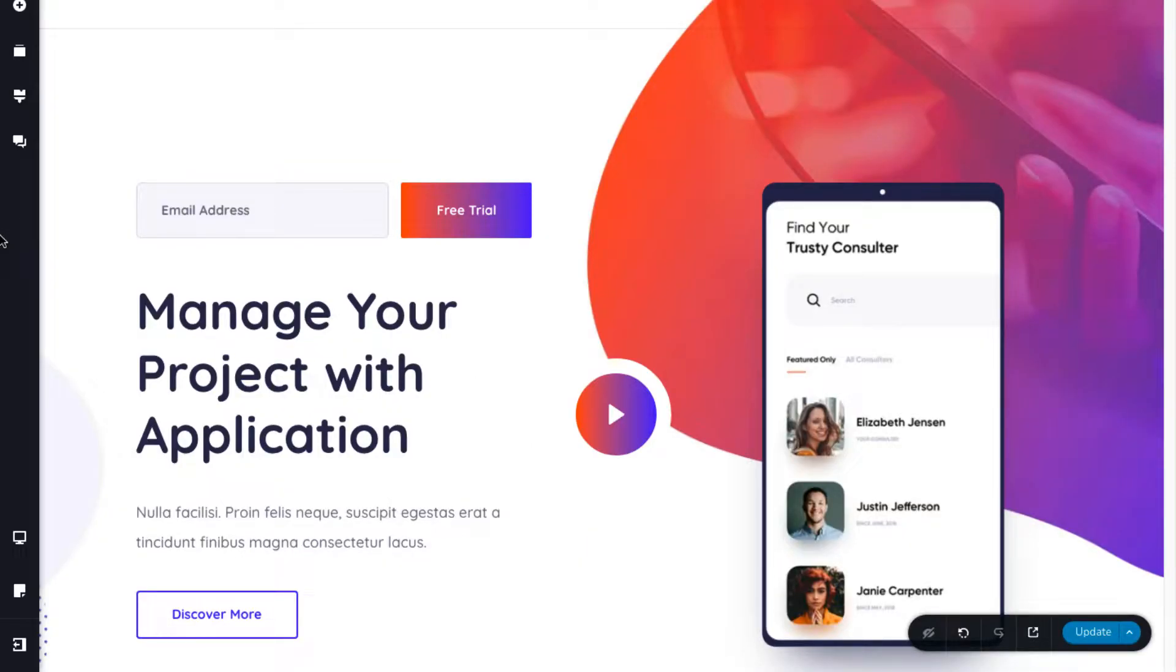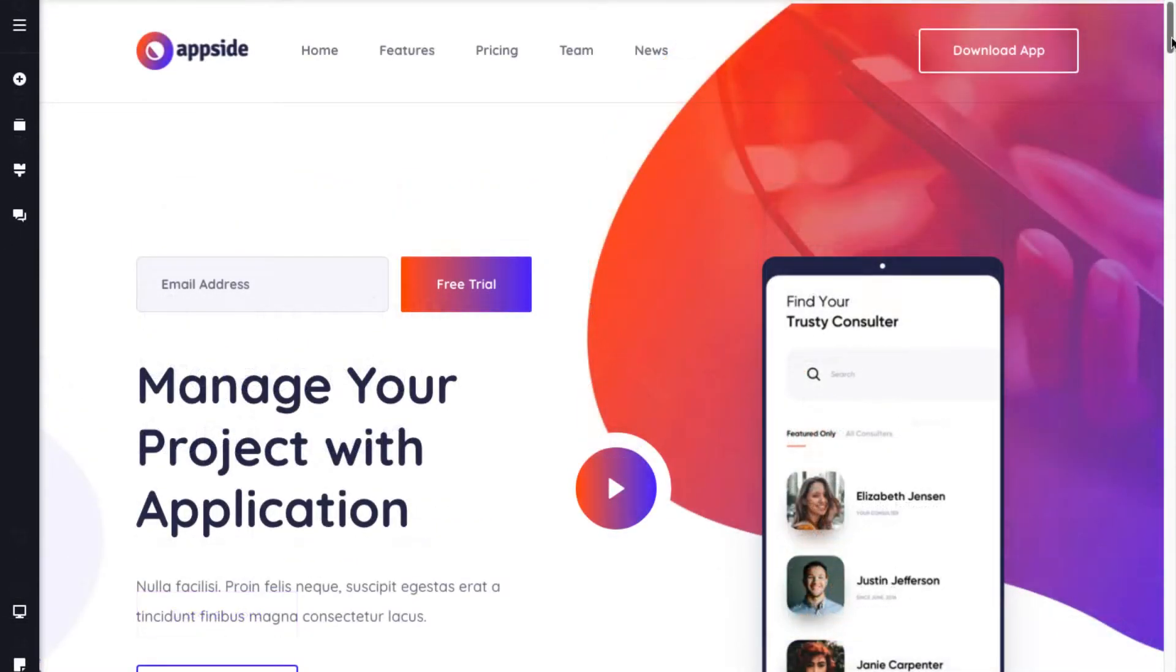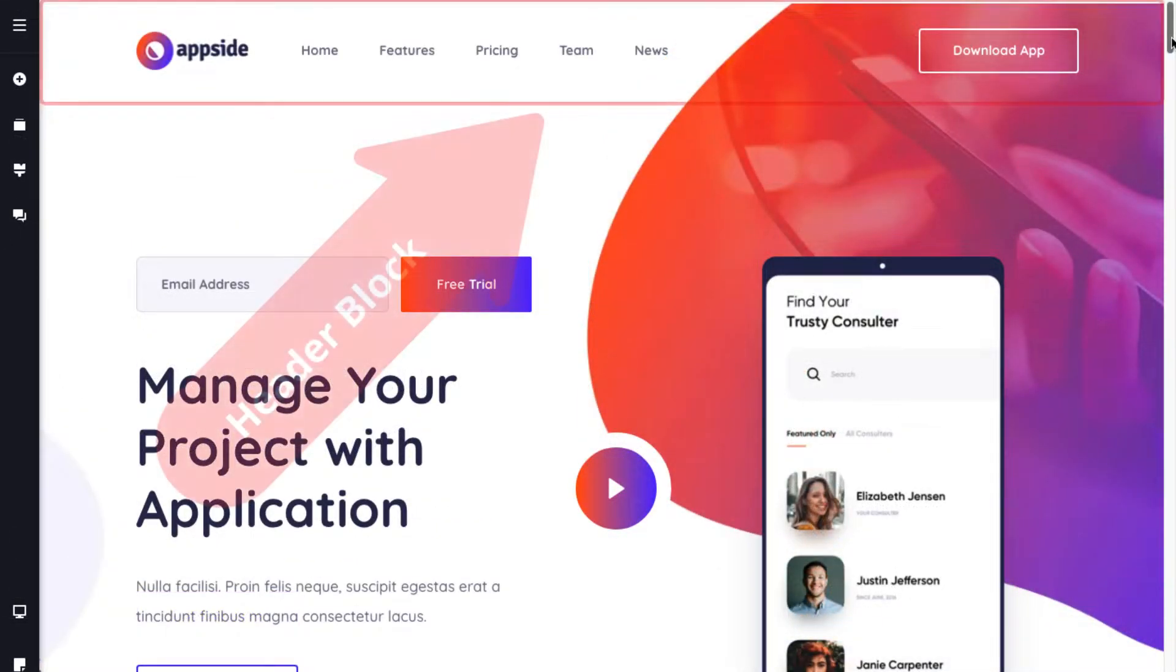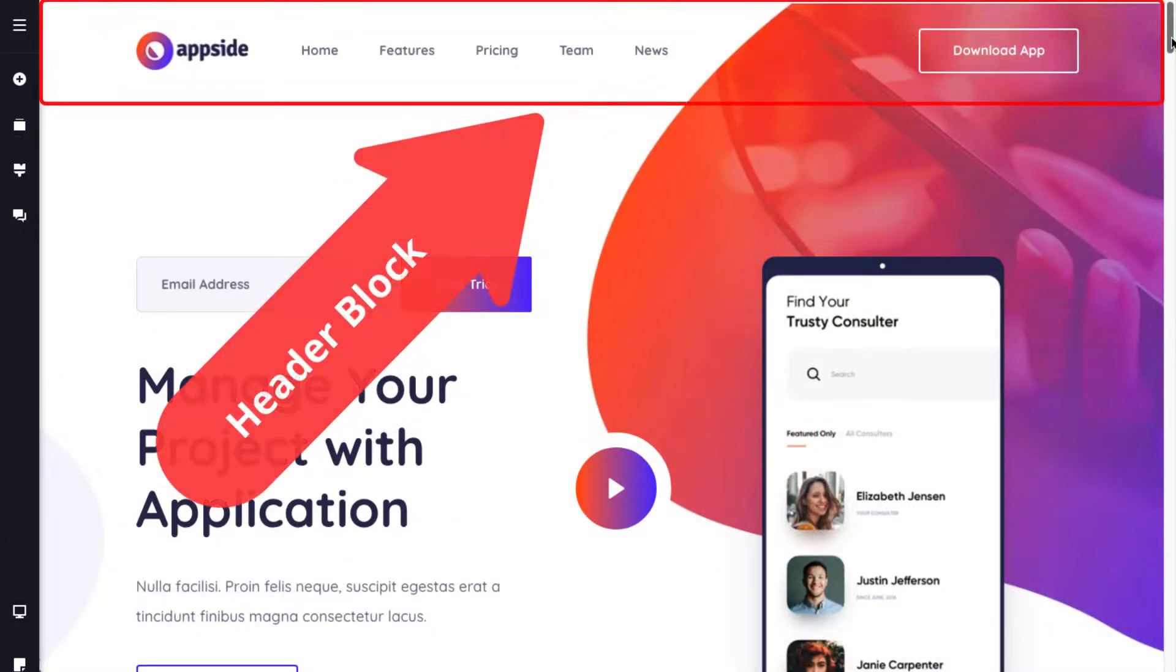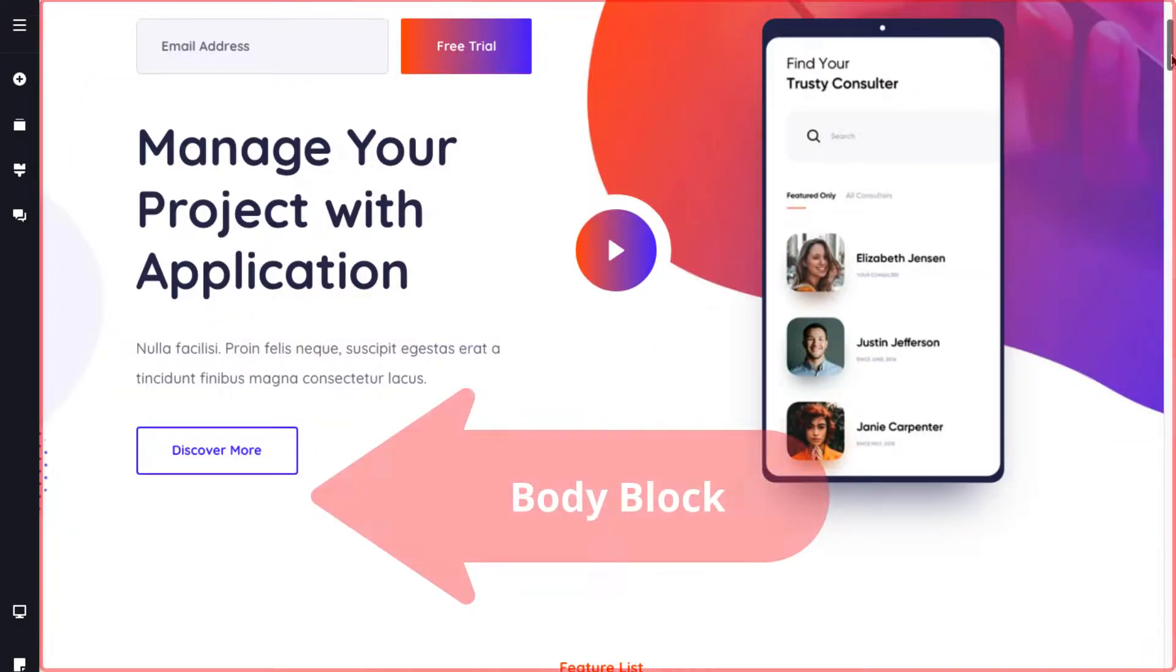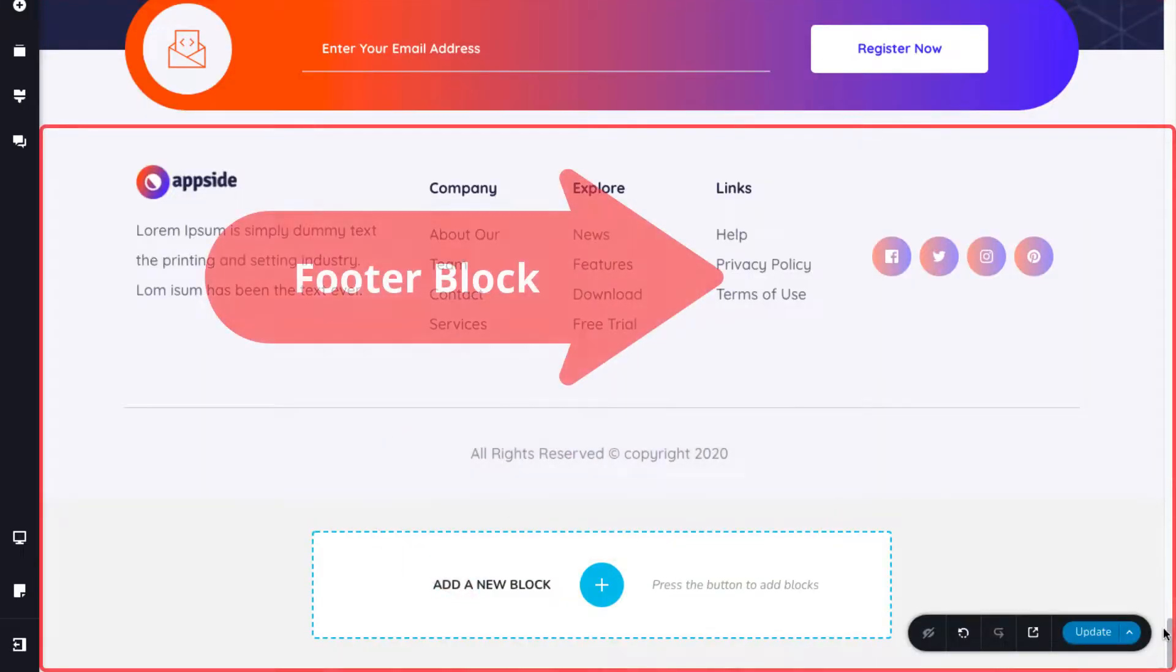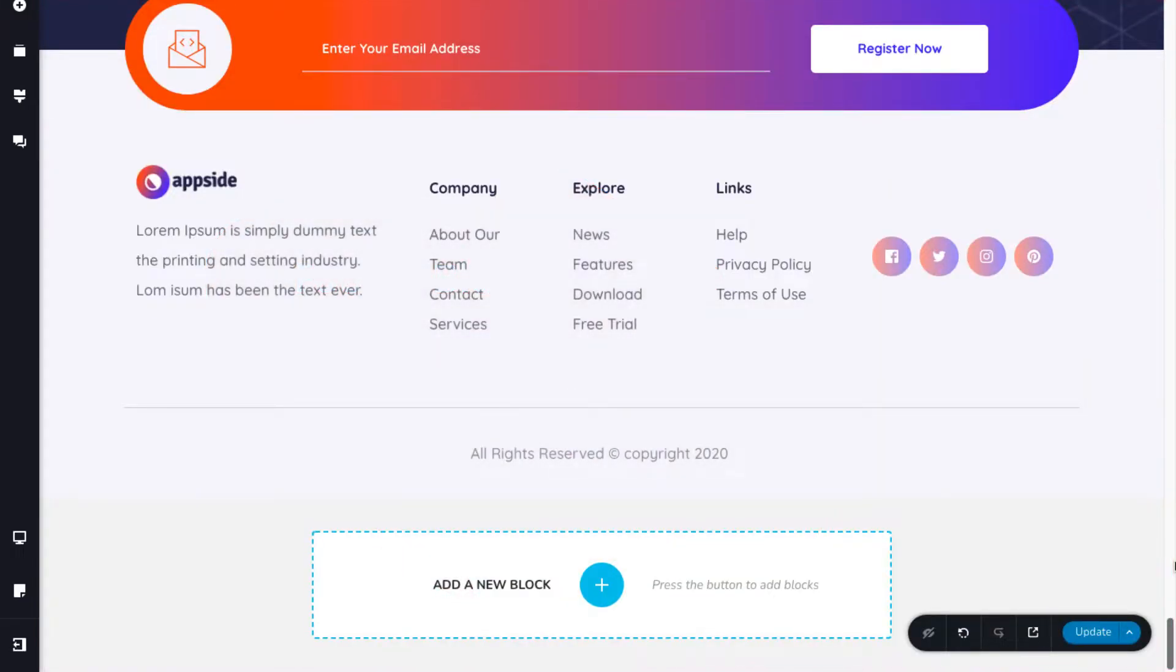Now, let's explore the layouts. Each layout has three components: the header block, the body block, and the footer block. You can customize each element within a block.